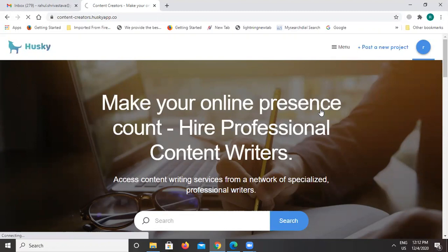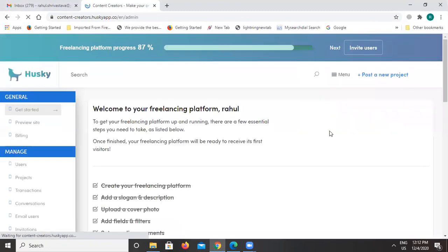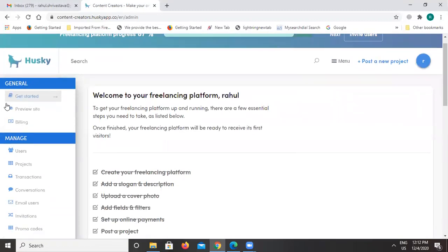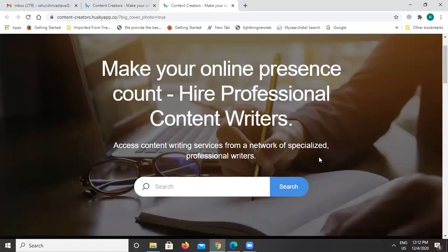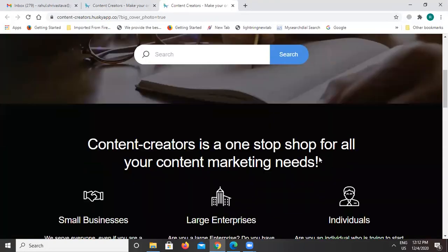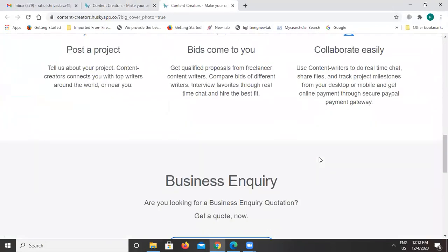As you can see, it's a freelancer marketplace for content writers. This is the admin dashboard and we have so many tabs available here. If you want to visit the customer site, you can click on the 'Review Site' option and it will open the website showing how it looks to customers or anyone who visits the website. You can see how the website looks and feels.